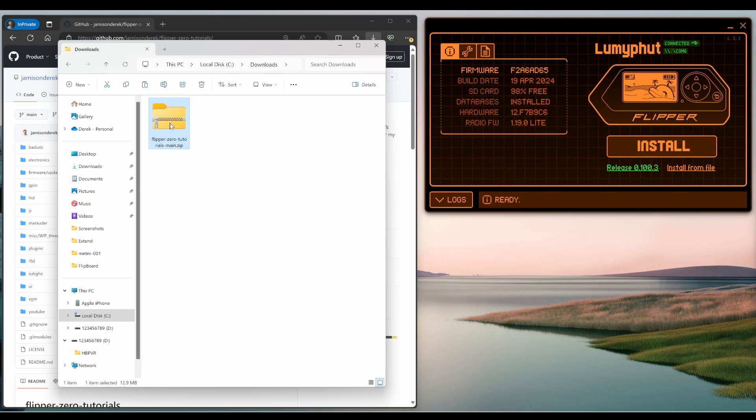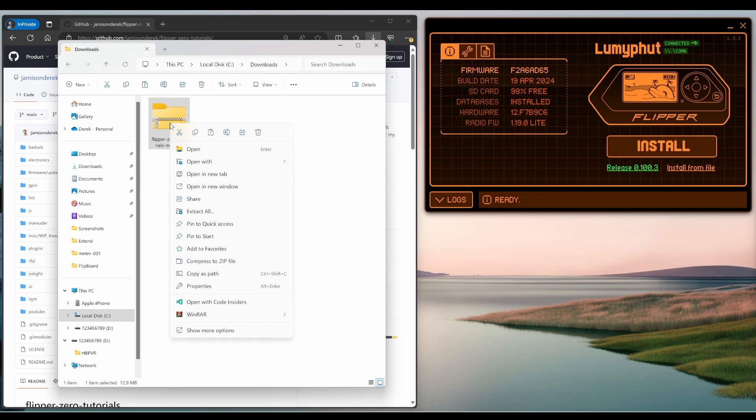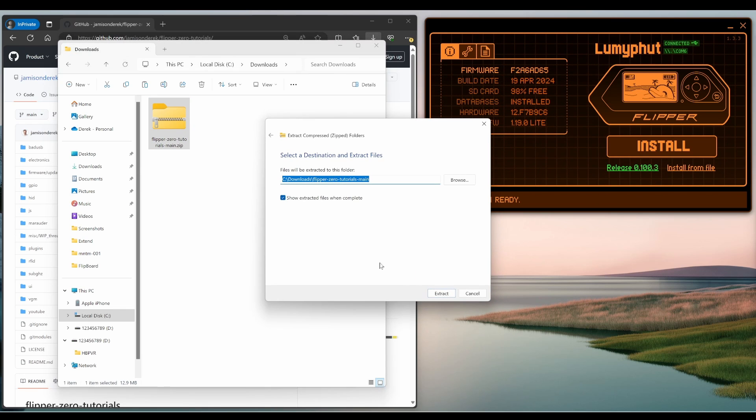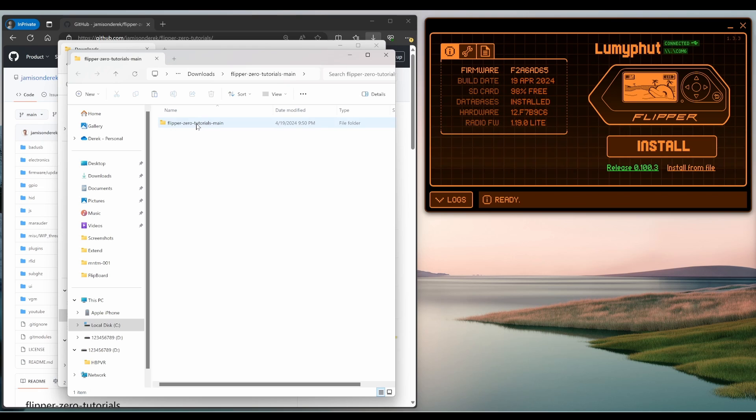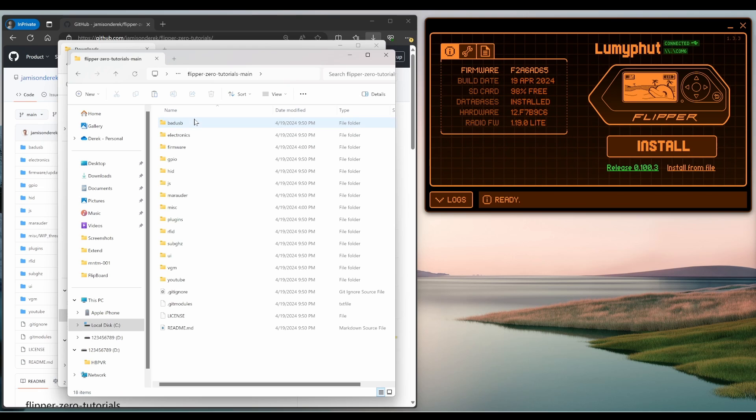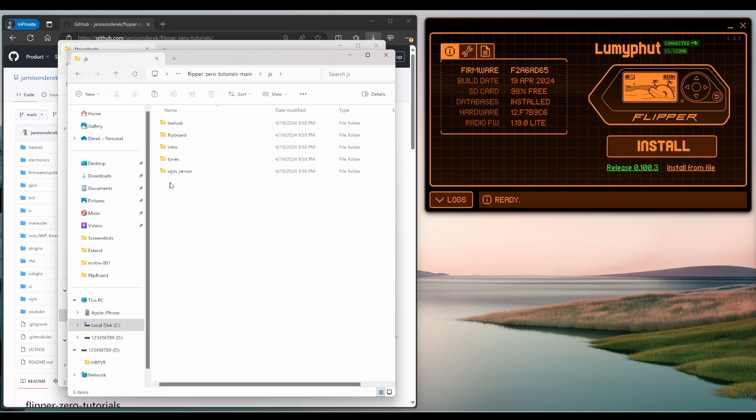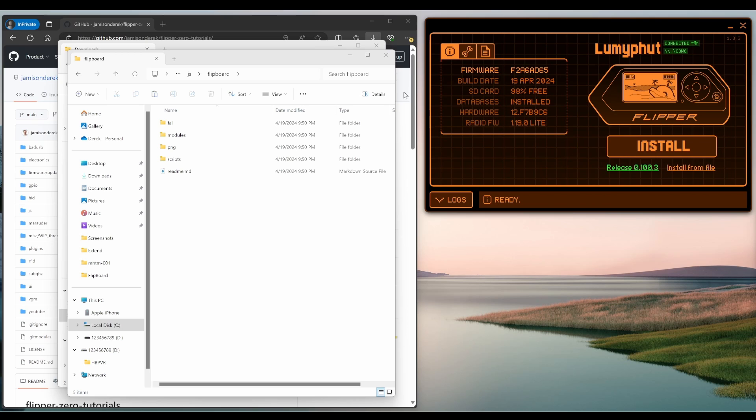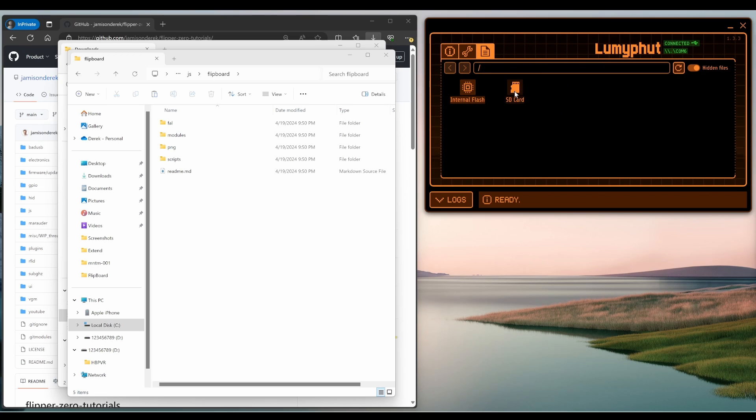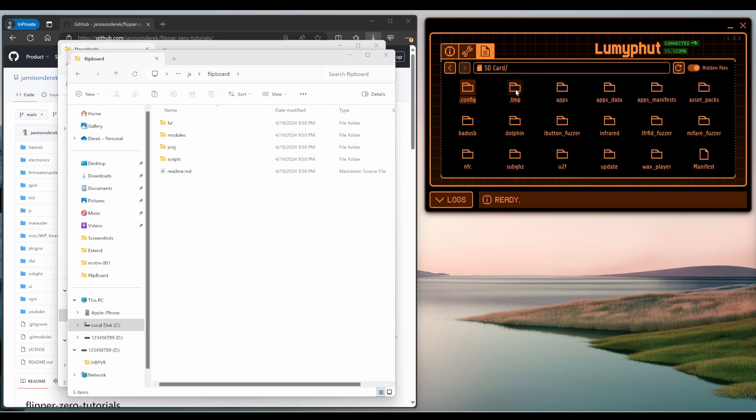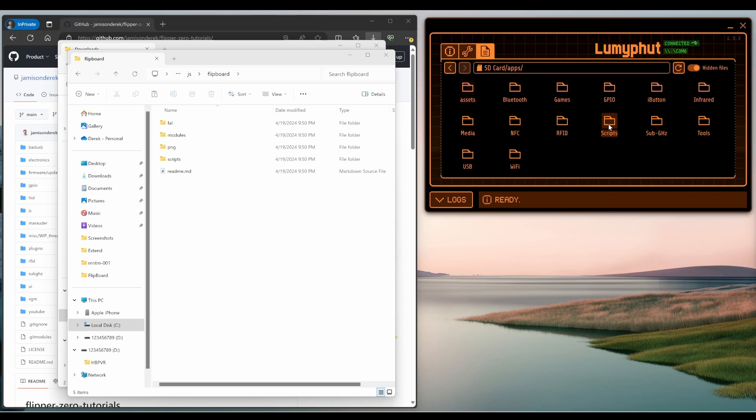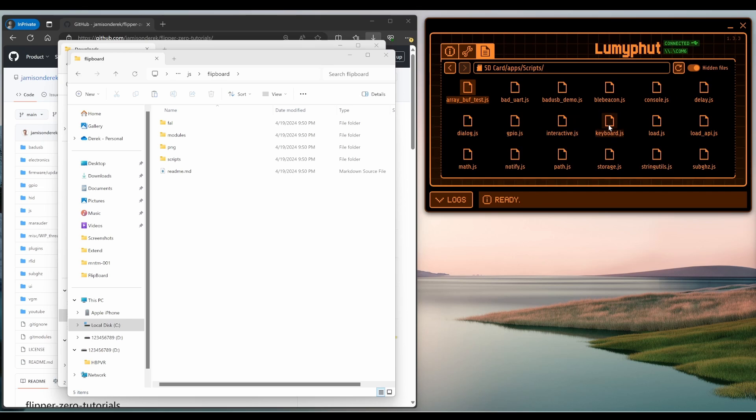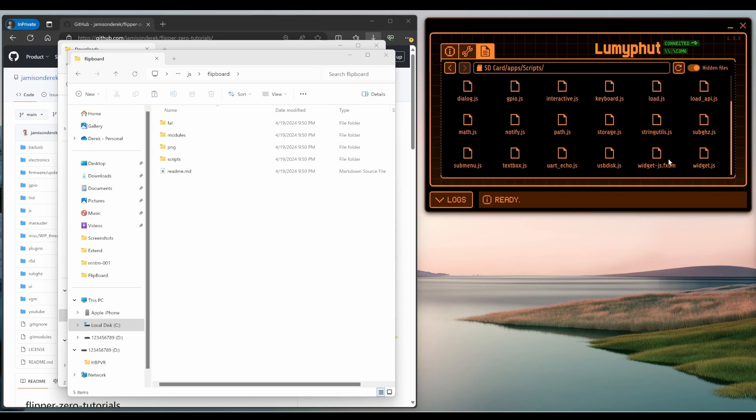Then right click on the zip file and choose extract all. Open the tutorials and then go to JavaScript and then go to Flipboard. Then in QFlipper, open the file browser, go to SD card, apps, scripts.